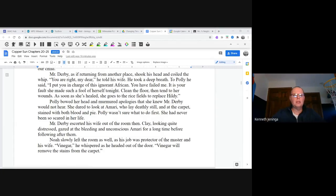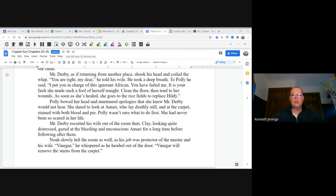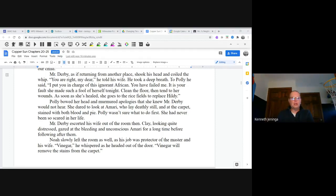To Polly he said, "I put you in charge of this ignorant African. You have failed me. It is your fault she made such a fool of herself tonight. Clean the floor, then tend to her wounds. As soon as she's healed, she goes to the rice fields to replace Hildy." Polly bowed her head and murmured apologies that she knew Mr. Derby would not hear. She dared to look at Amari, who lay deathly still on the carpet, stained with both blood and pie. Polly wasn't sure what to do first. She had never been so scared in her life.